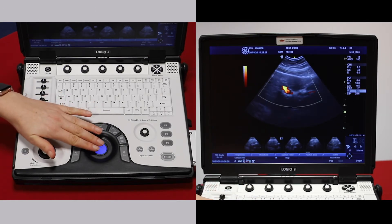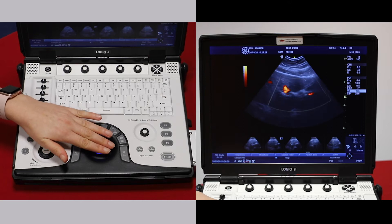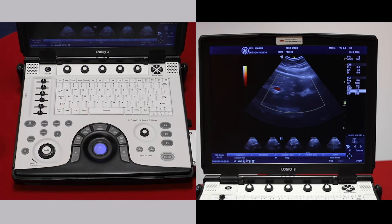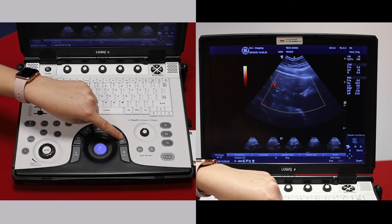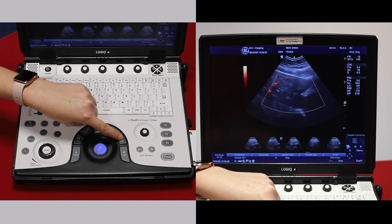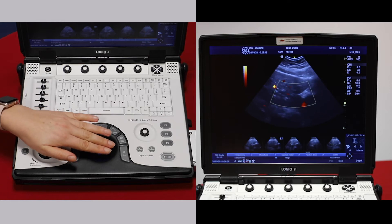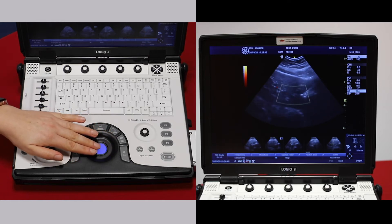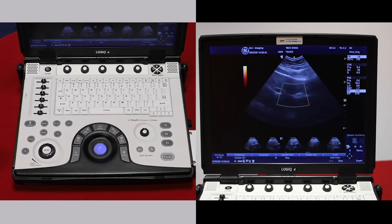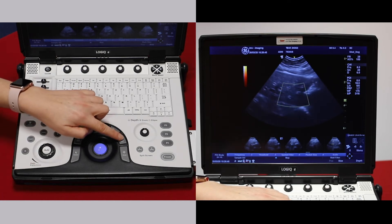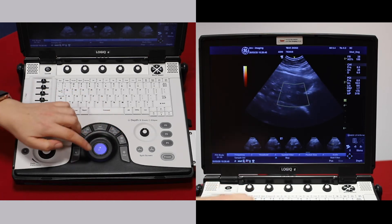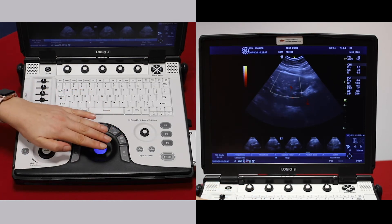To move your region of interest box around, move the trackball. To change the size of your region of interest box, press scan area to the right of the trackball. Now move the trackball and it will change the size of your region of interest box. Press scan area again to be able to move around.